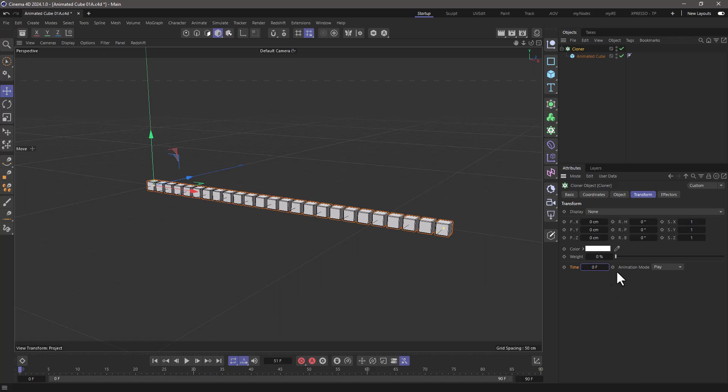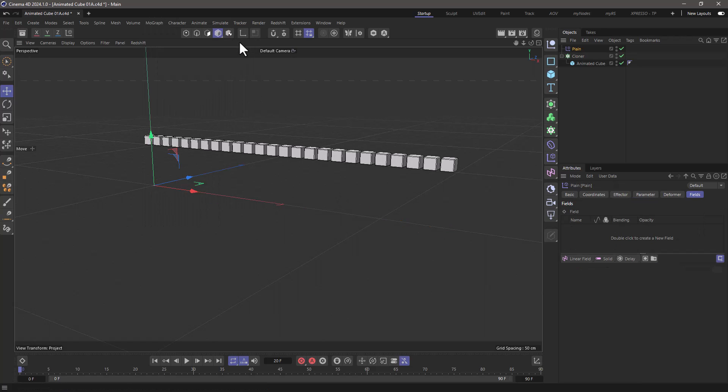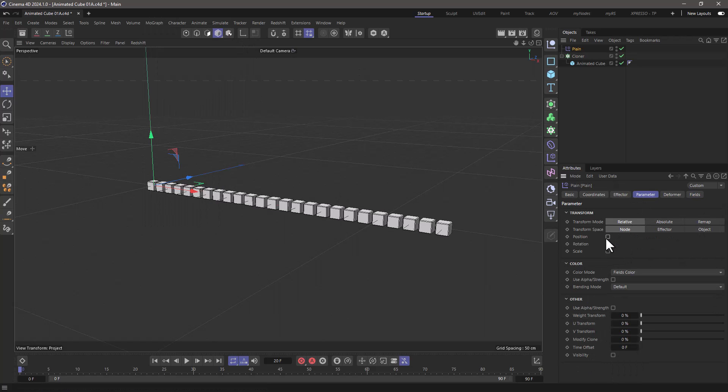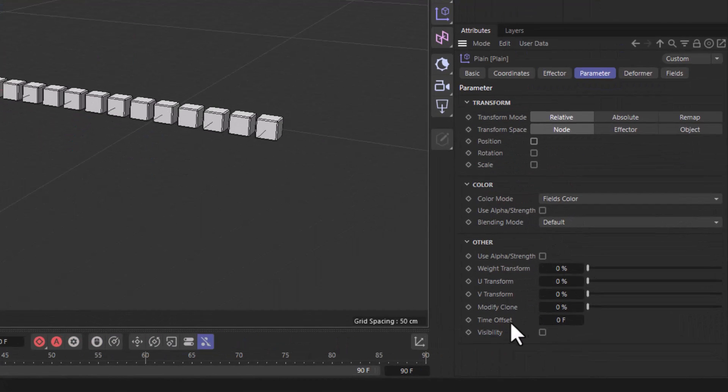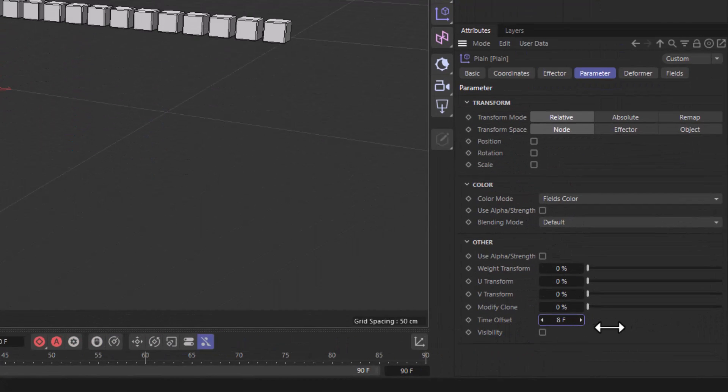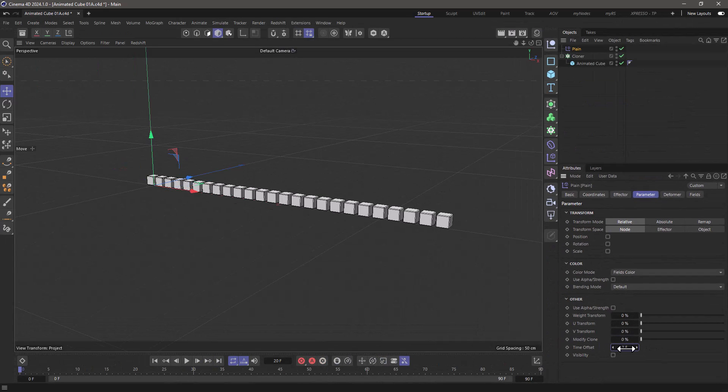Now let's switch this mode from play to fixed and you will see that again nothing happens, and this is because now the time has been surrendered to the effector. So let's go and add a simple plane effector. Let's remove the movement and down here where it says time offset, now I can control the animation of these. So how do I make this work with fields?